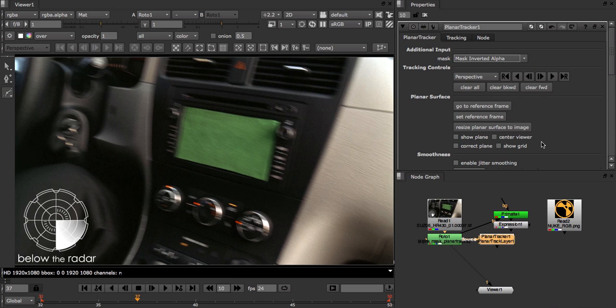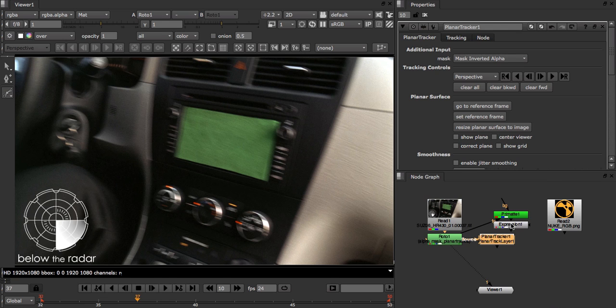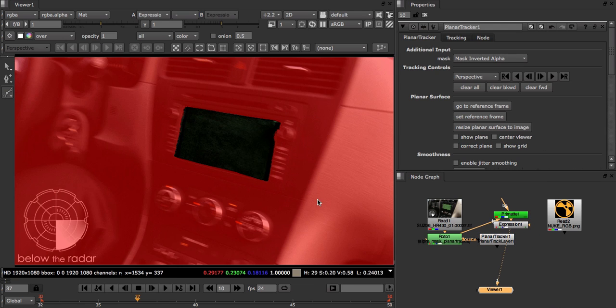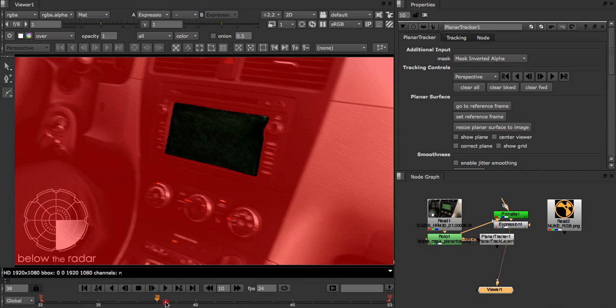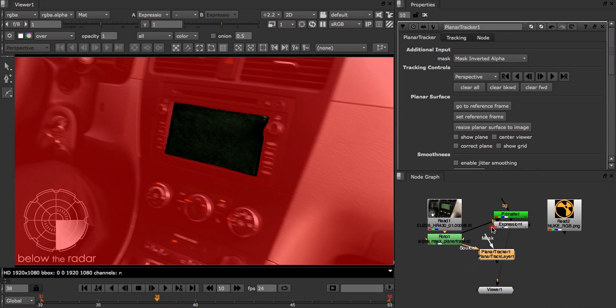This has two implications. One, that we're going to supply an alpha channel on the planar tracker node's Mask Input, and two, that by saying Inverted Mask our track region will be specified where the pixel's alpha is zero. As you can see here from the Expression Node's Mask Overlay, this is exactly what we want. We now connect the planar tracker node's Mask Input to the Expression node.